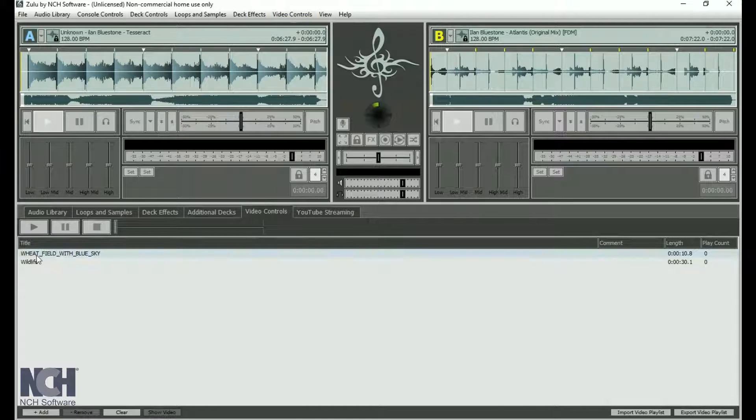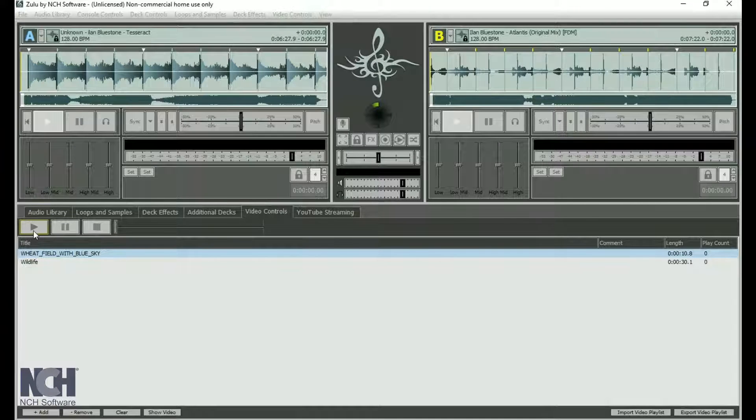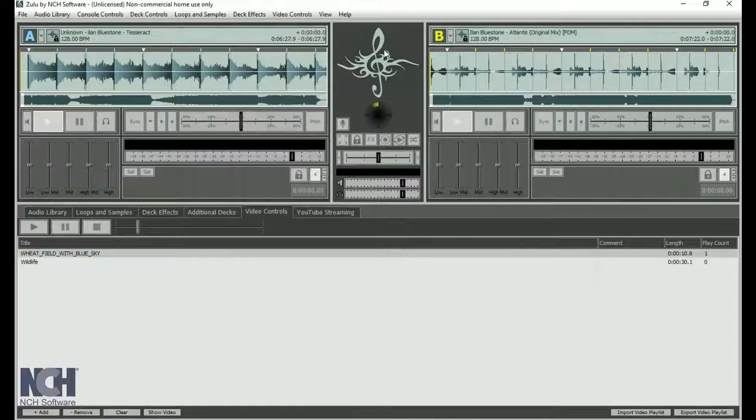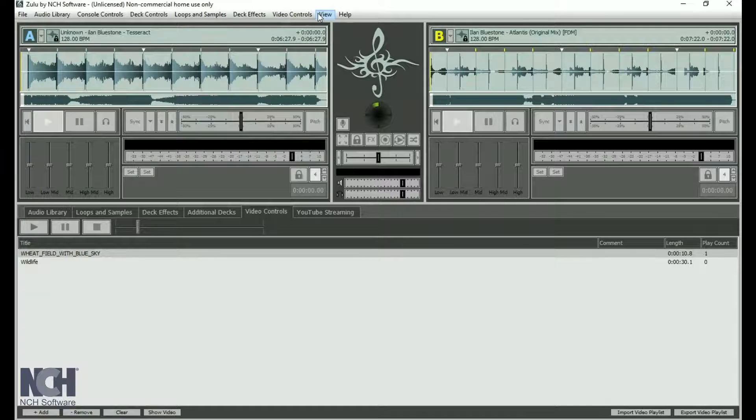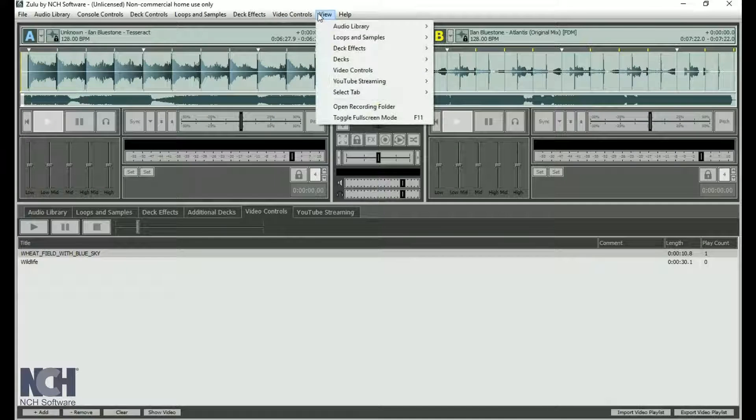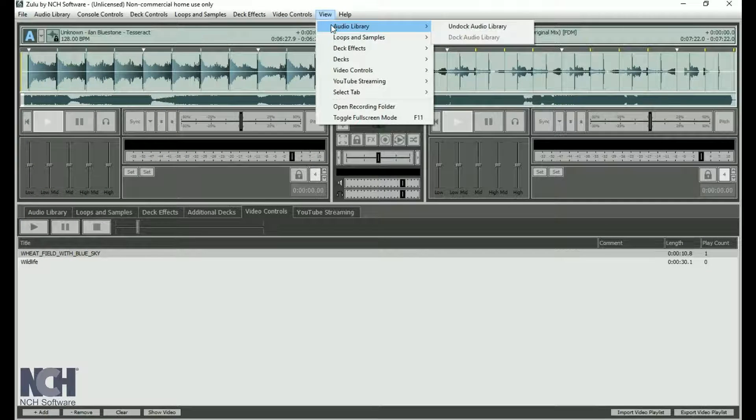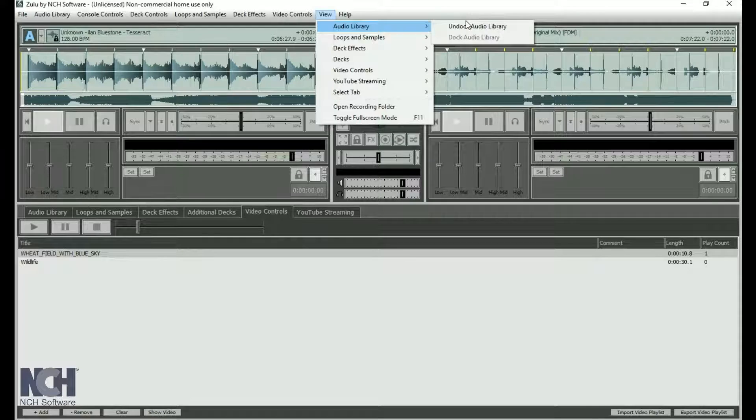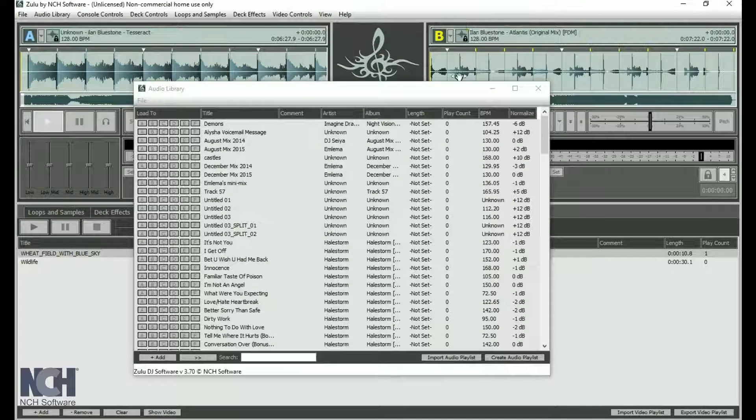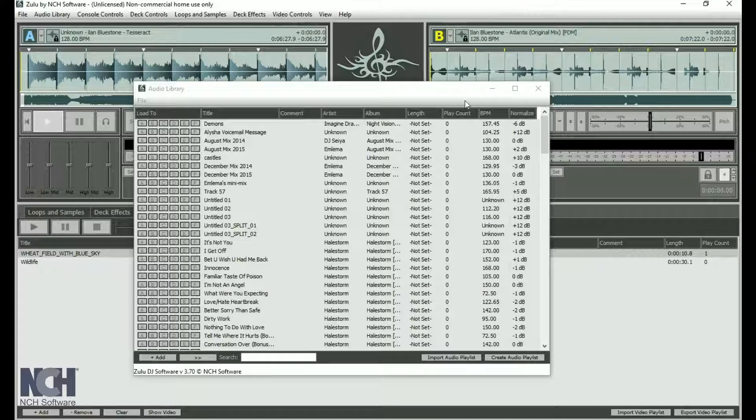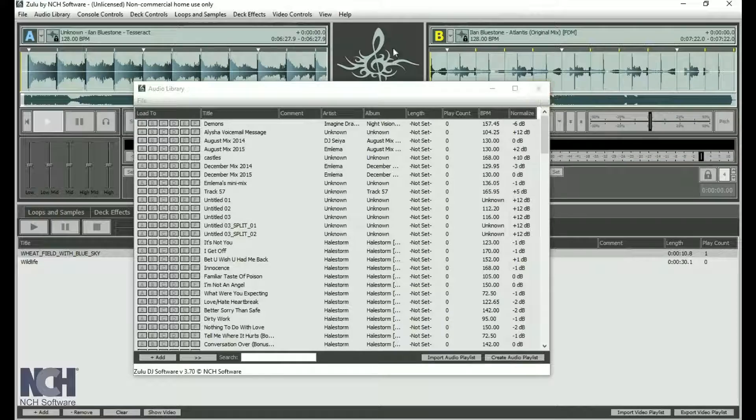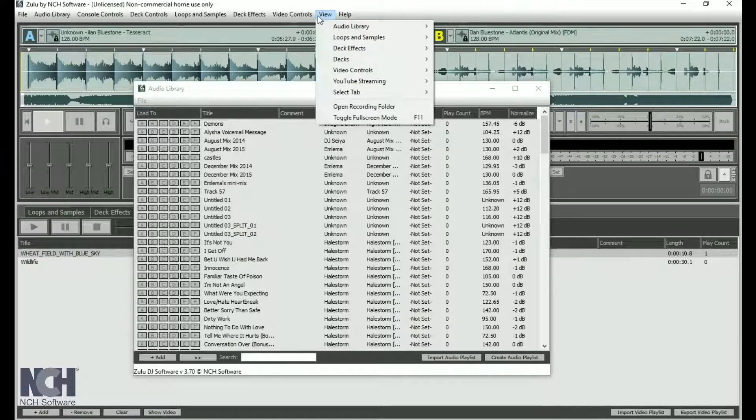If you are working on dual screens, you may prefer to move some items to your secondary screen. You can undock a tab by going to View and selecting it from the list. To redock a window, either click the X in the upper right corner or select Dock from the View menu.